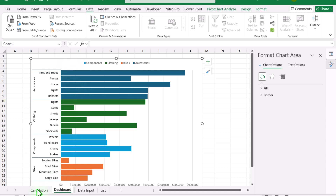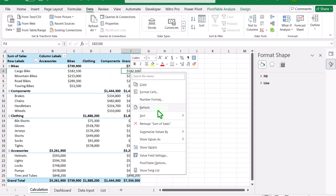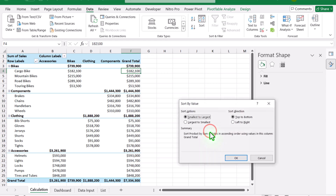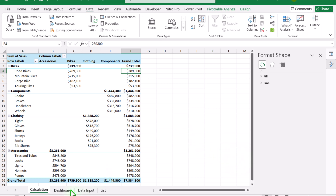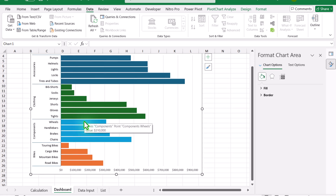Go back to the Calculation tab, right-click on a subcategory value, go to Sort > More Sort Options, select Largest to Smallest, and hit OK. Now if you switch to the Dashboard sheet, each category's subcategory data is properly sorted.